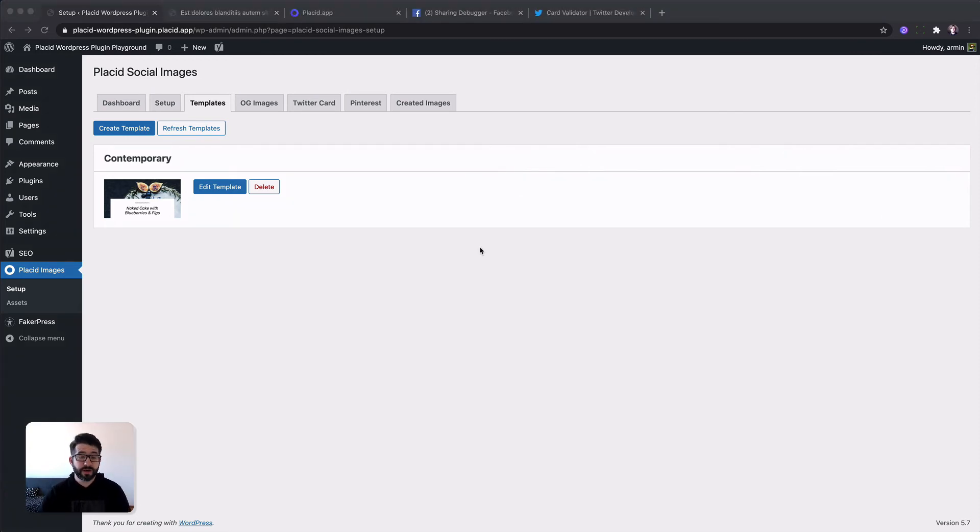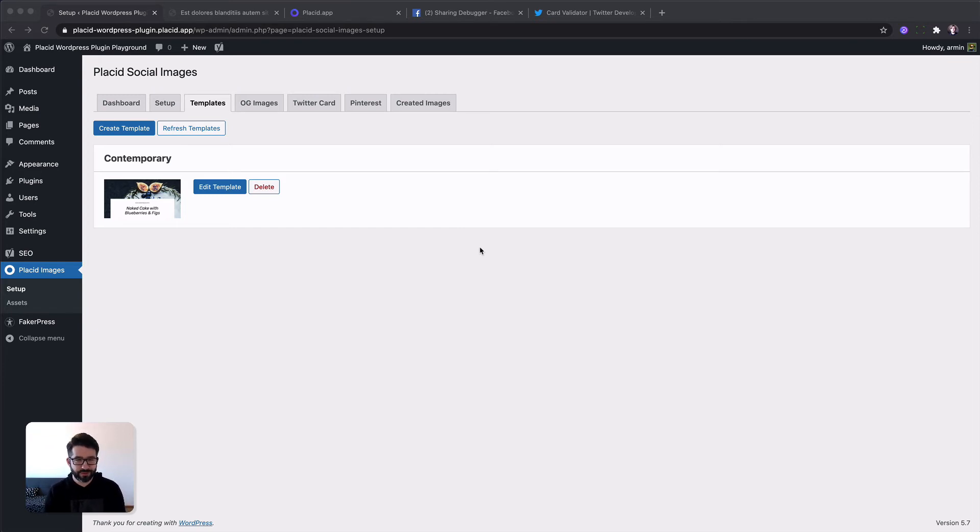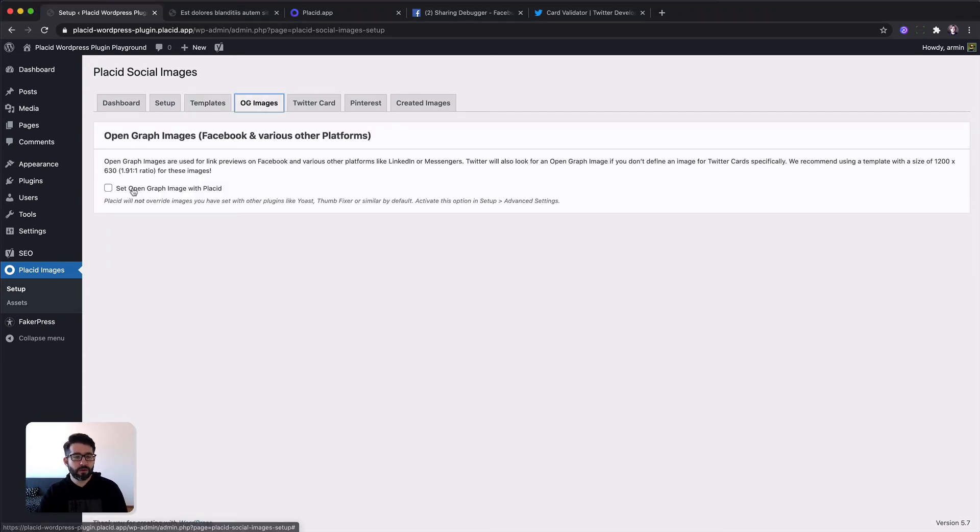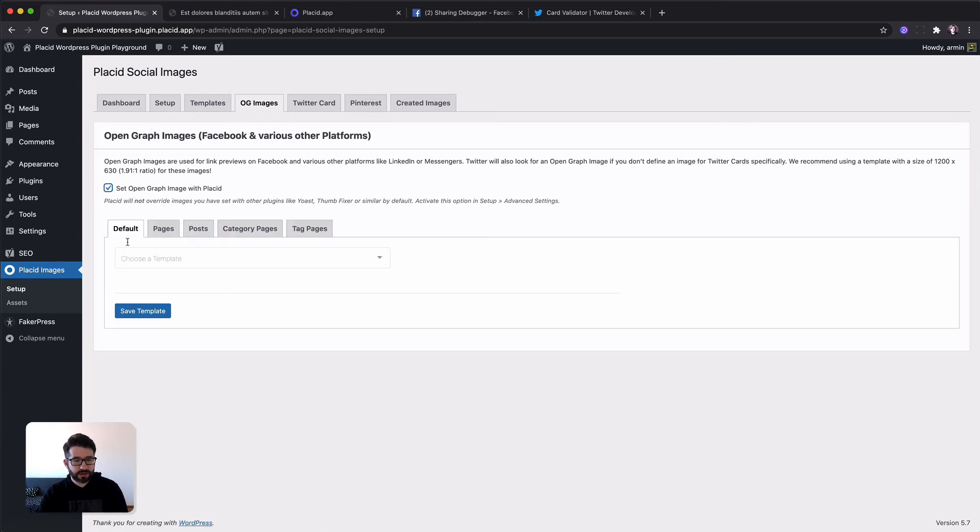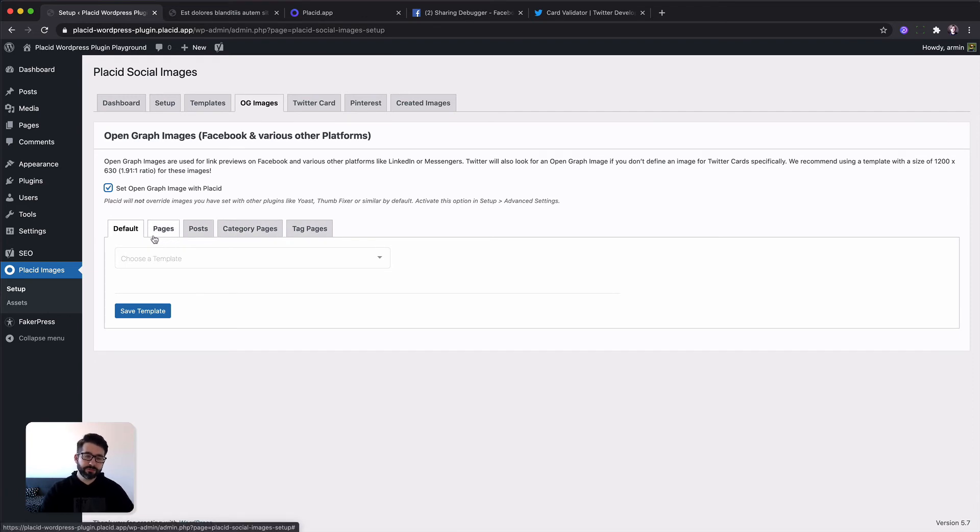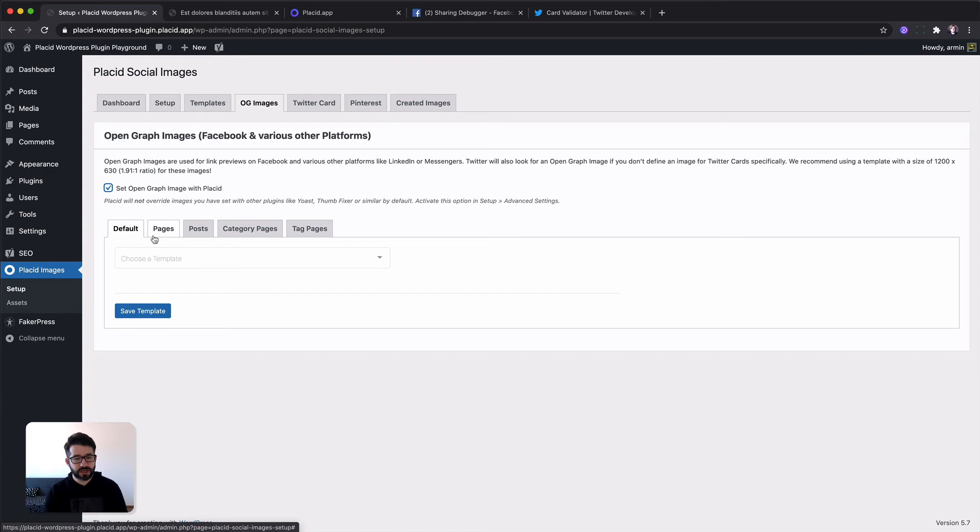In our final step we are going to take the just created template and set it as a site-wide Open Graph image. To do so we just switch on to the next step. We enable Open Graph images through Placid. And there you can see different tabs or sections for different types on your site.